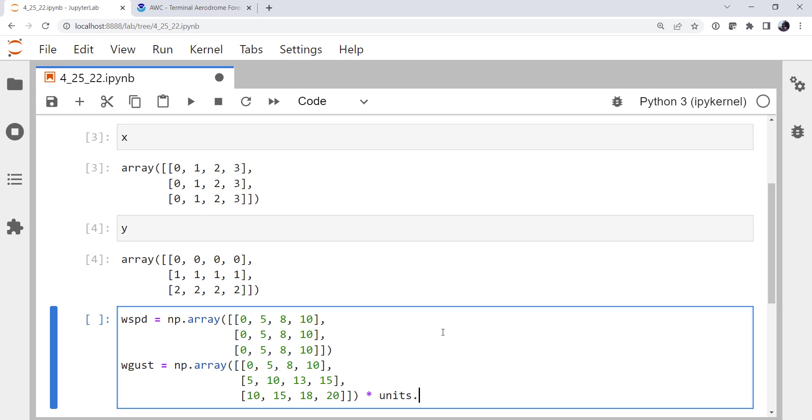Now let's go ahead and put units on these, because we're going to have to do calculations.